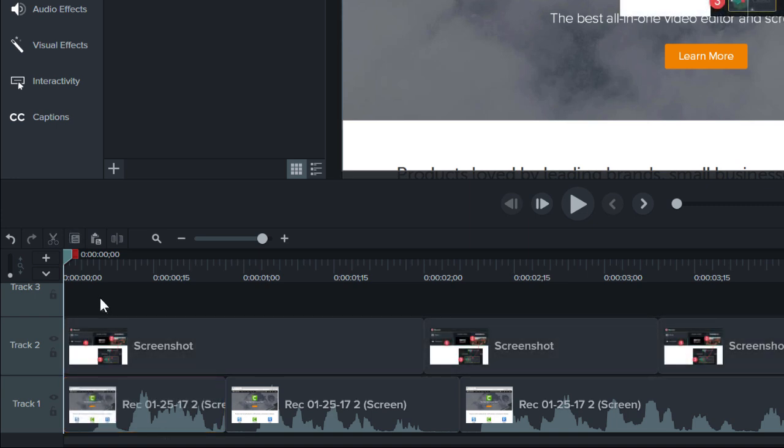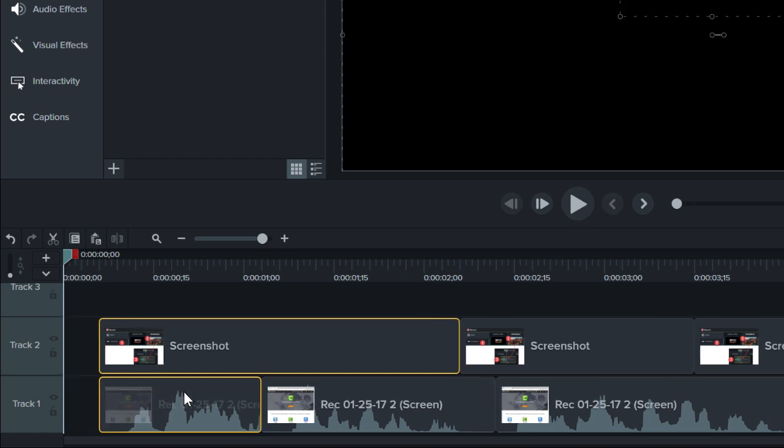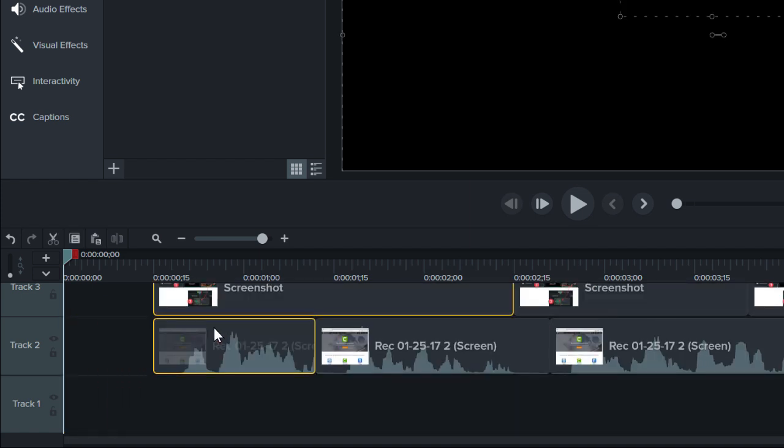You can also Ripple Move media on multiple tracks. Select a clip on each track, and then hold the Shift key while simultaneously dragging.